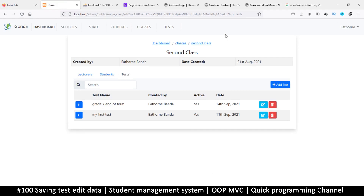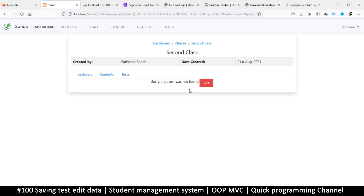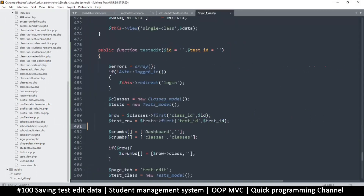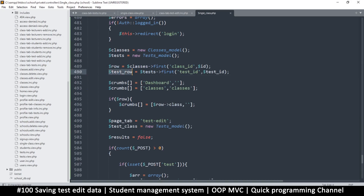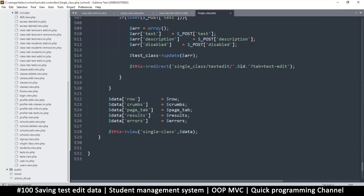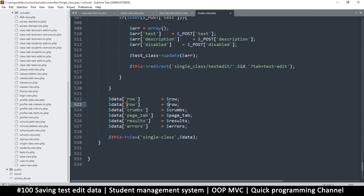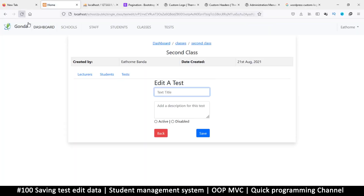Refresh — no errors, great. The link is a bit longer now. Let me click on it — there we go. But why do we have this blank area here? It seems we are simply not adding the test_row data here, so let's add it right here. Refresh and there we go.